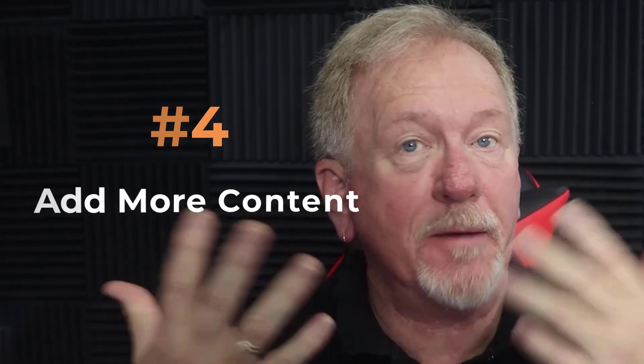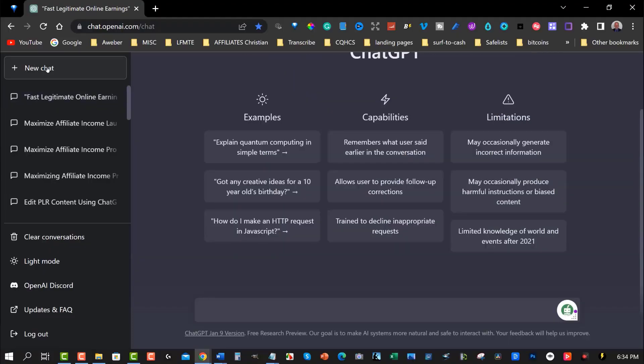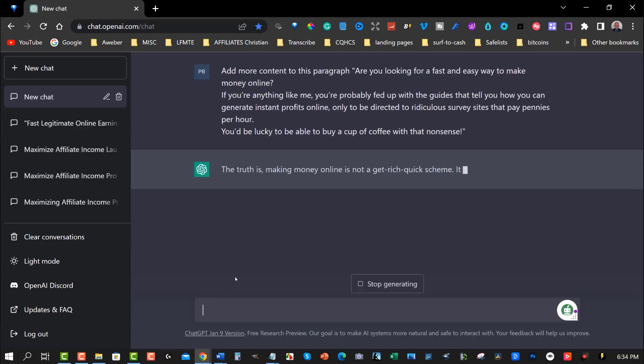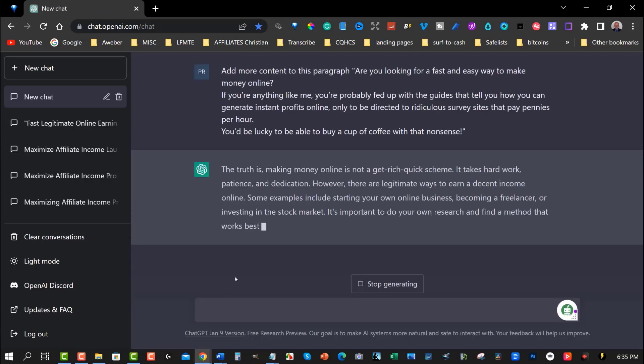Point number four: add more content. You can ask ChatGPT to add more content based on the PLR content you provided. By asking ChatGPT to provide more content, you can deliver greater value to your audience. This has the added benefit of establishing you as the expert in your field, which then keeps your audience more engaged.